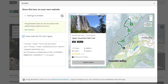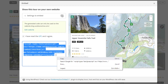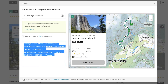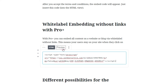If you have decided on a presentation method, accept the general terms and conditions with a click afterwards. Now an embed code will be generated, which you only have to copy for embedding in your website. In the edit mode of your website or blog, you can now insert the embed code.